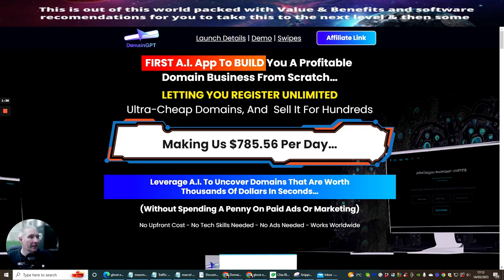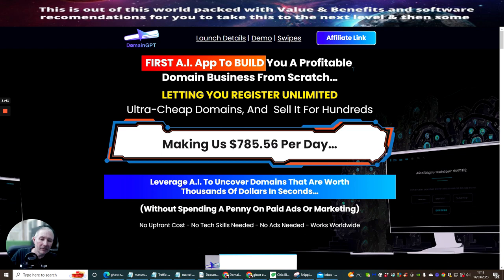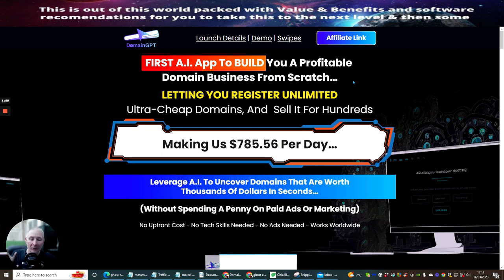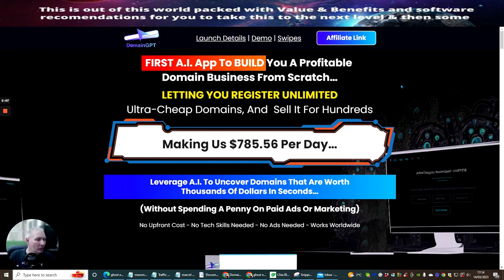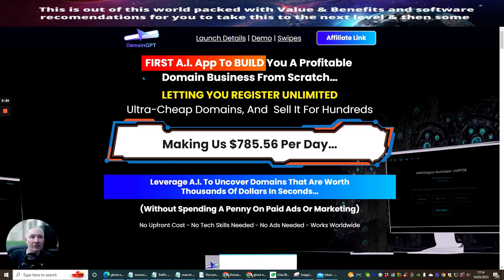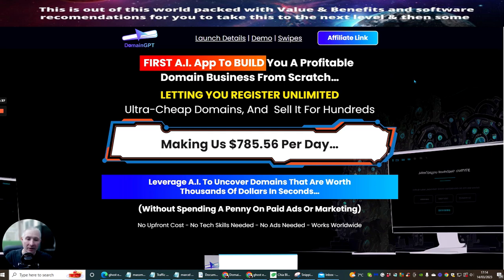So this is gone live. This went live, I think, a couple of days ago, so I'm a little bit late, but I didn't want my members to miss out on this great launch. This is actually the first AI app to build you a profitable domain business from scratch, letting you register unlimited, ultra-cheap domains and sell it for hundreds. So basically what he's doing is he's finding small domains which are probably worth a low cost and then reselling them at a higher point. You're almost like jacking domains. And there is a lot of money in domains.